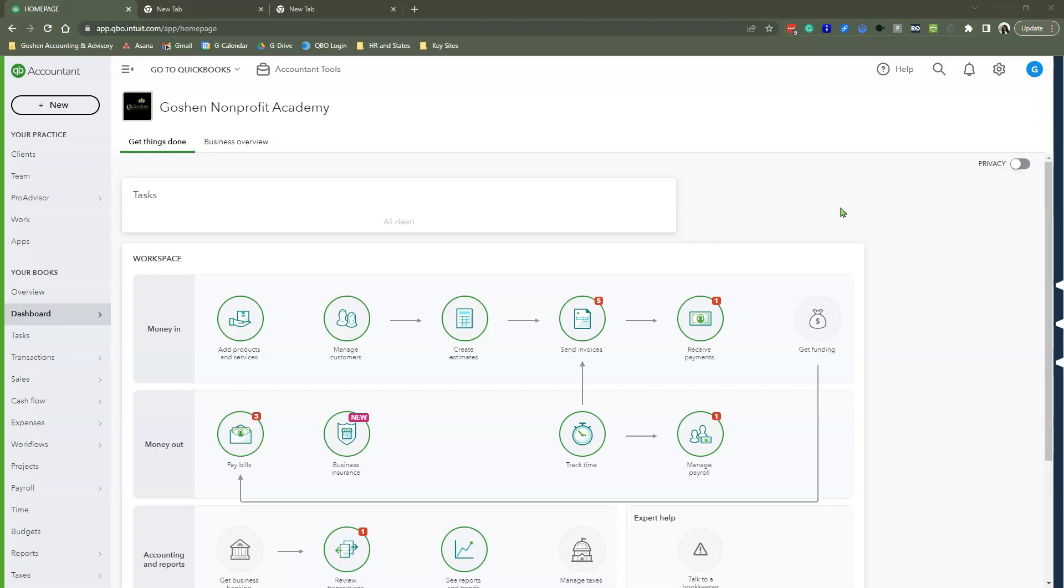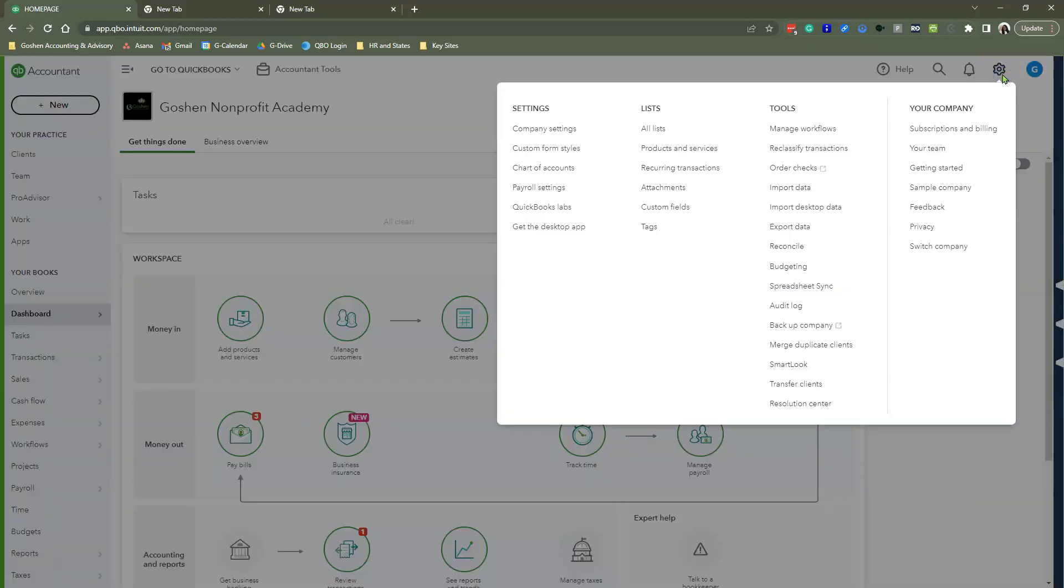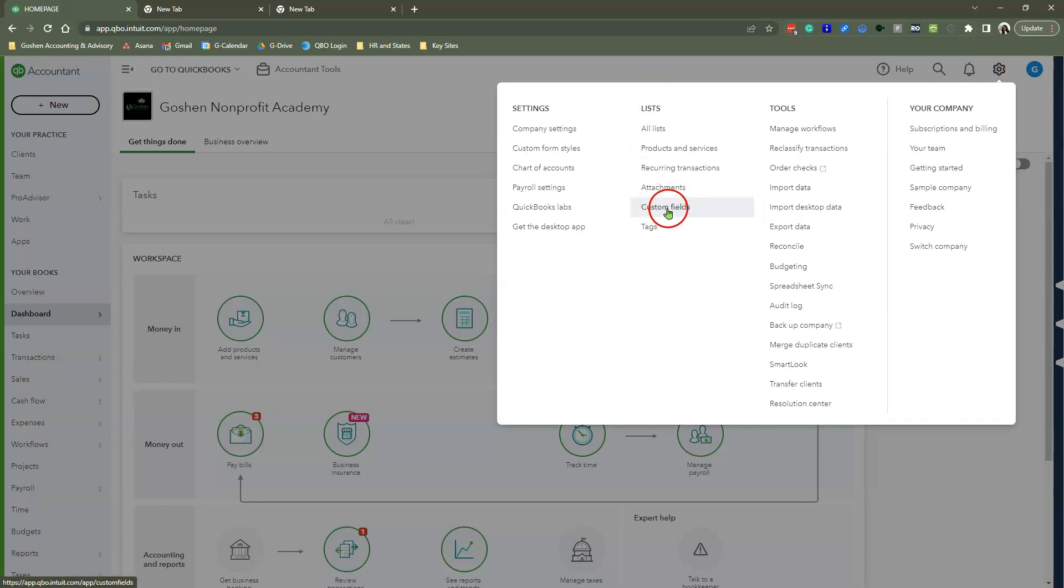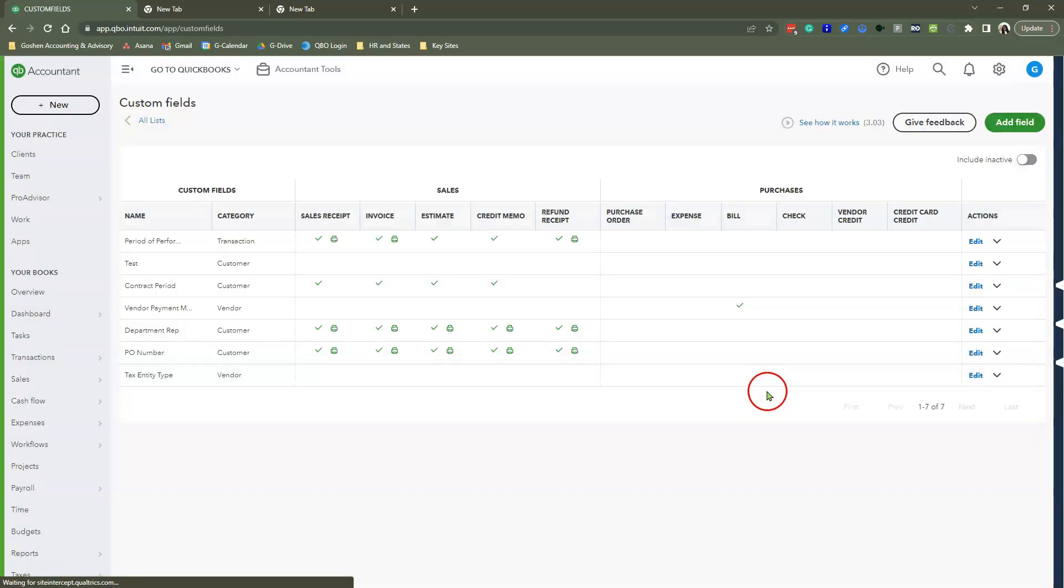We are using QuickBooks Online Advanced subscription, which allows you to create unlimited custom fields. The key thing to remember is only three can be visible on a sales form at any given time. To create a custom field, click on your gear icon and select Custom Fields under the list menu.